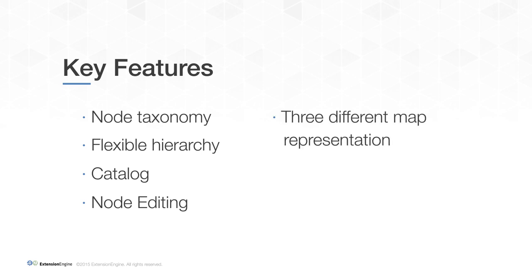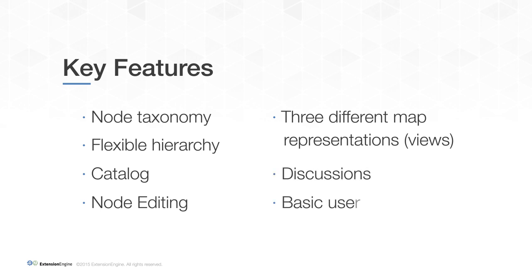Competency maps can be viewed in three different ways. Map authors are able to discuss specific aspects of the map via the platform, and the platform enables basic user management.